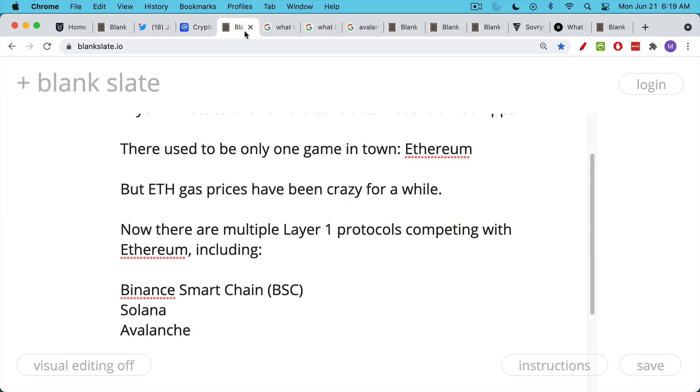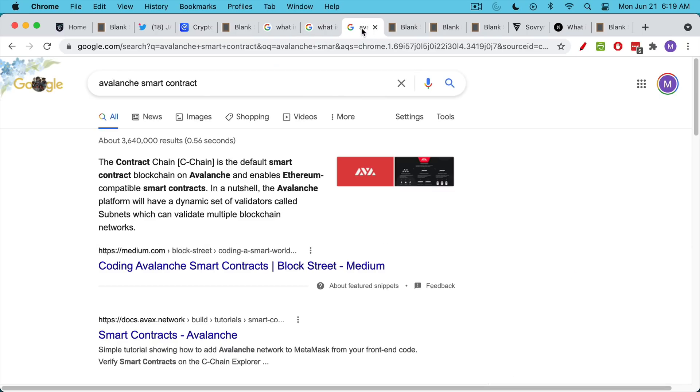Obviously, Binance Smart Chain is very centralized around Binance.